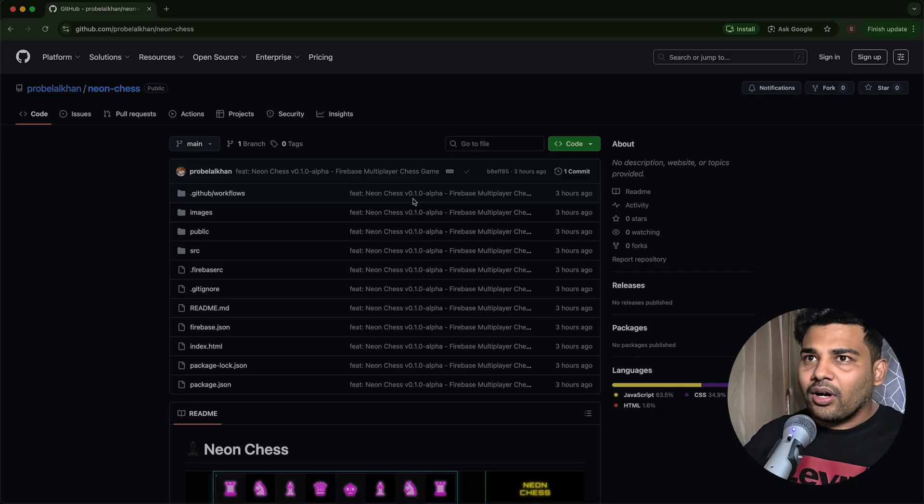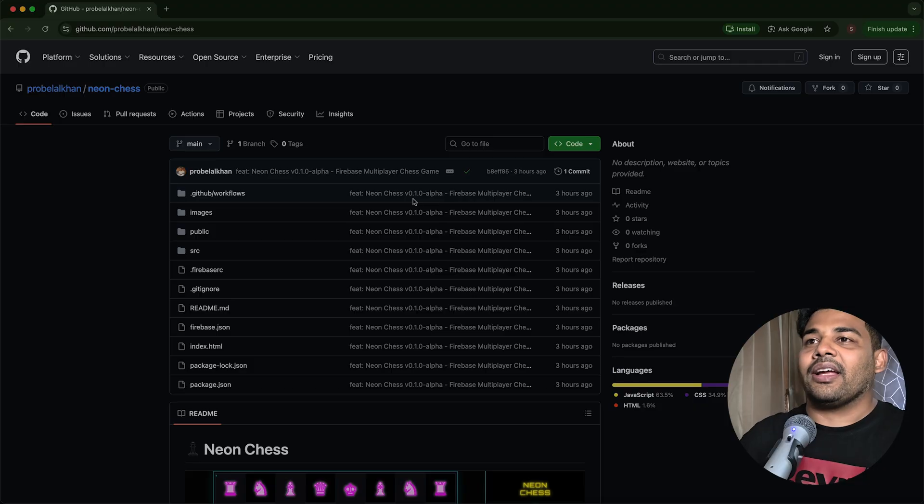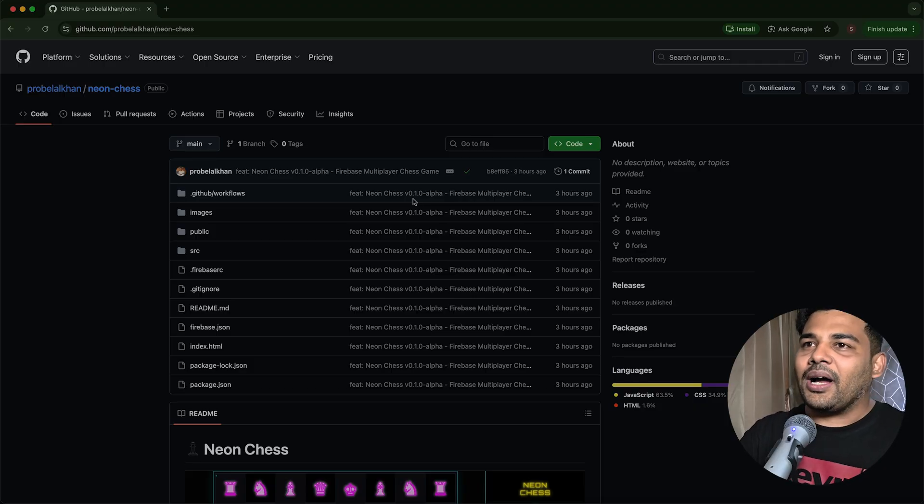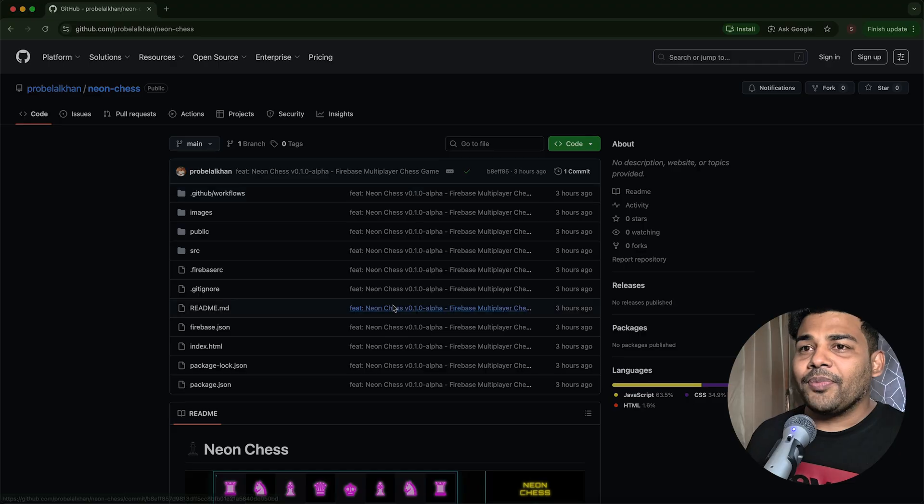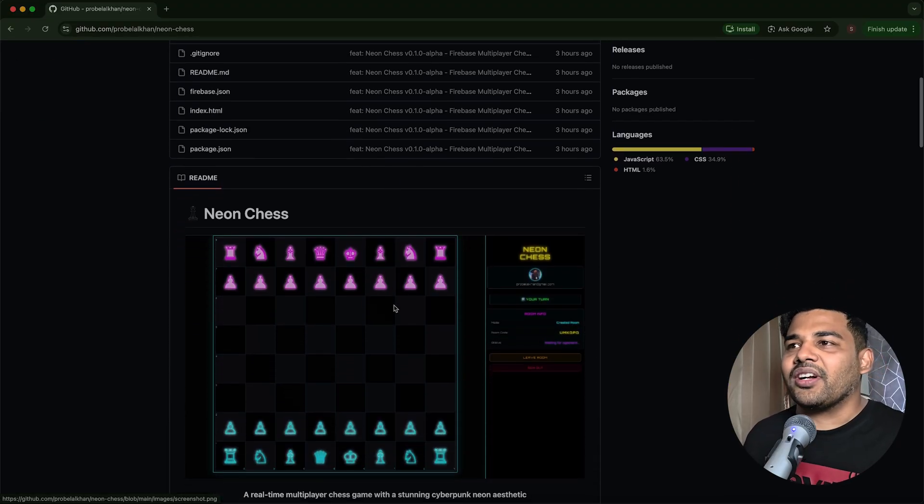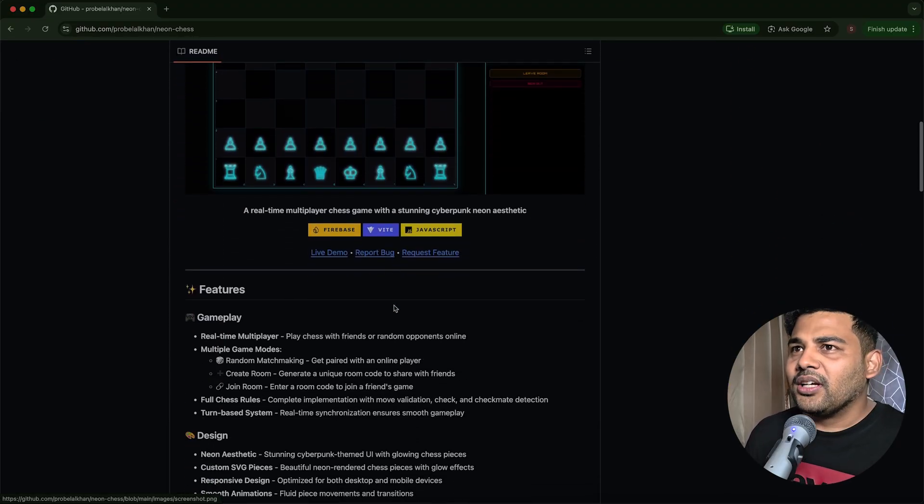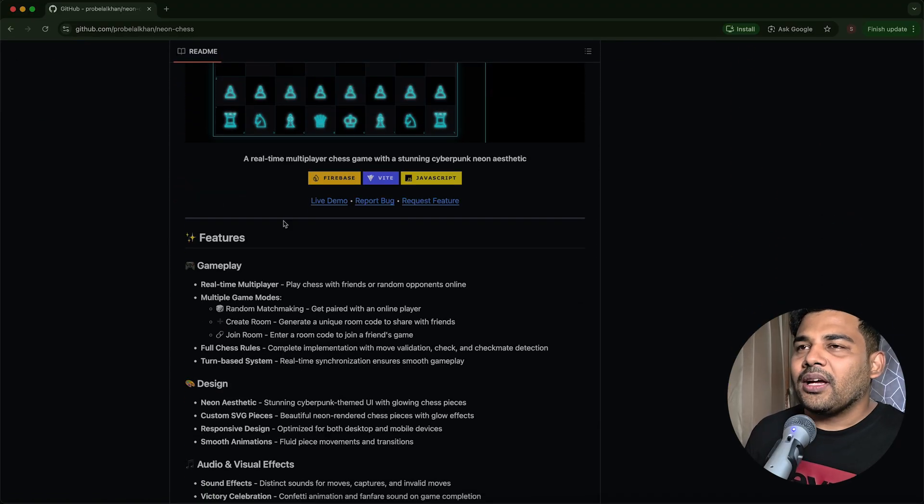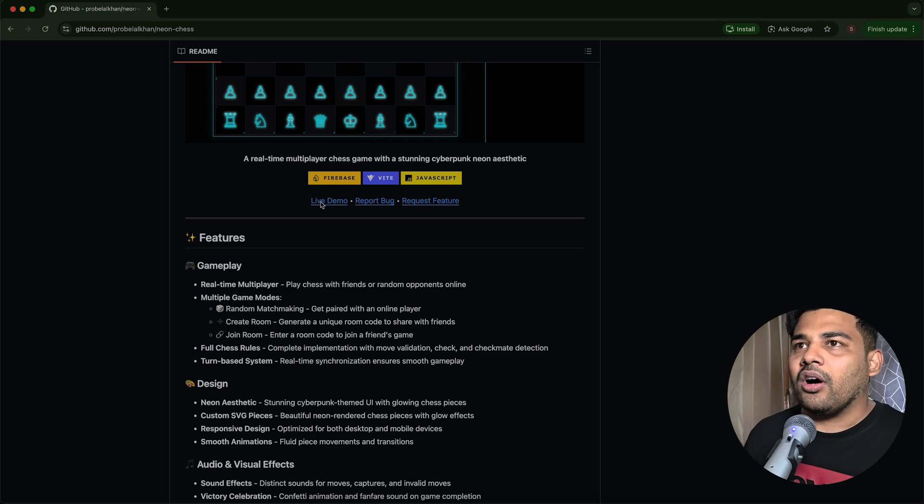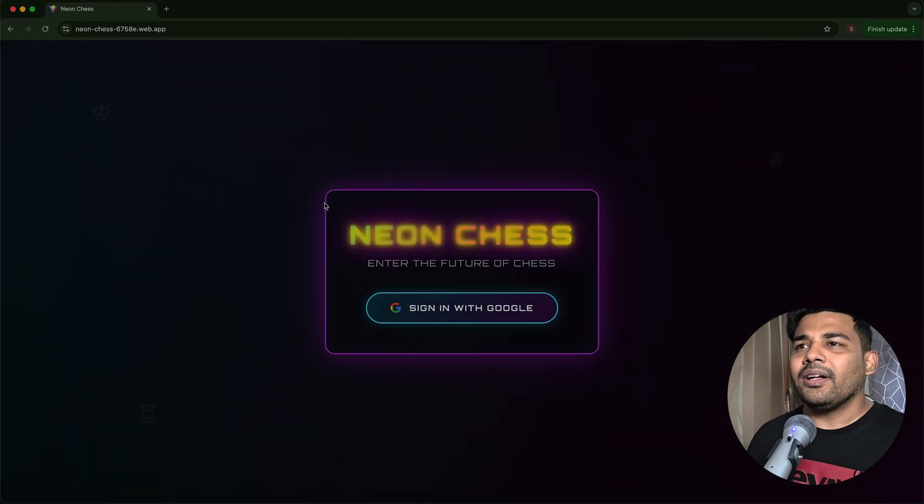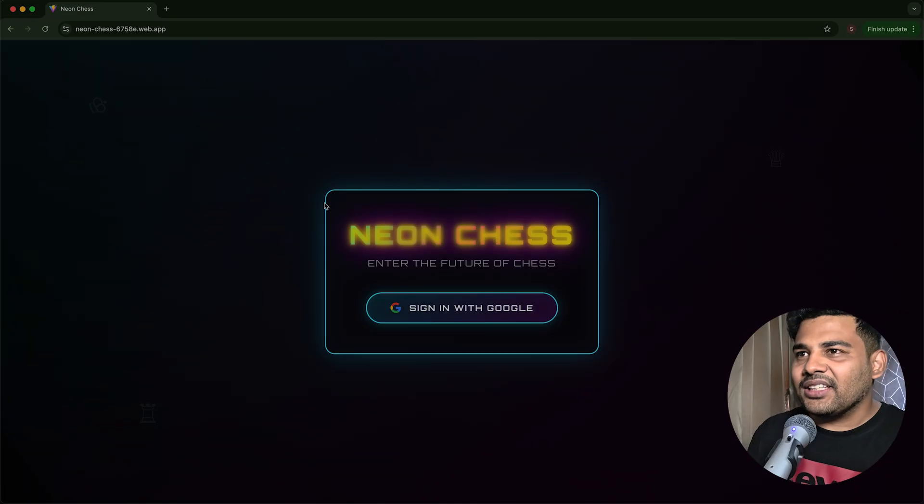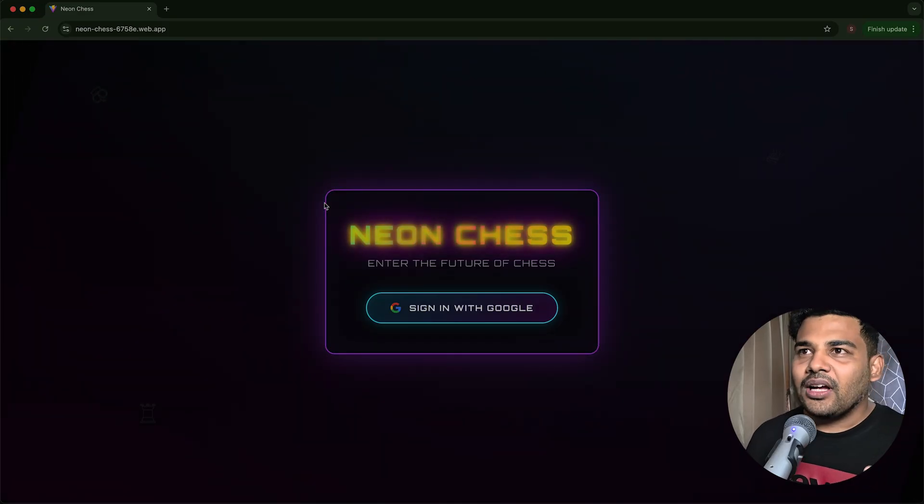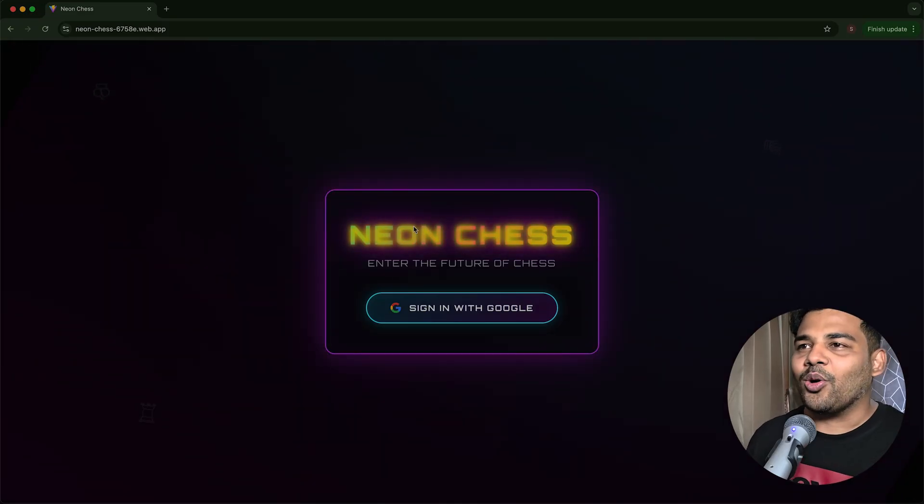I have not written git add, git commit and git push. Even this readme was written by Anti-Gravity. From here, we can go to the live demo of the app. You can see the design. It is production grade, right? An awesome cyberpunk neon themed.